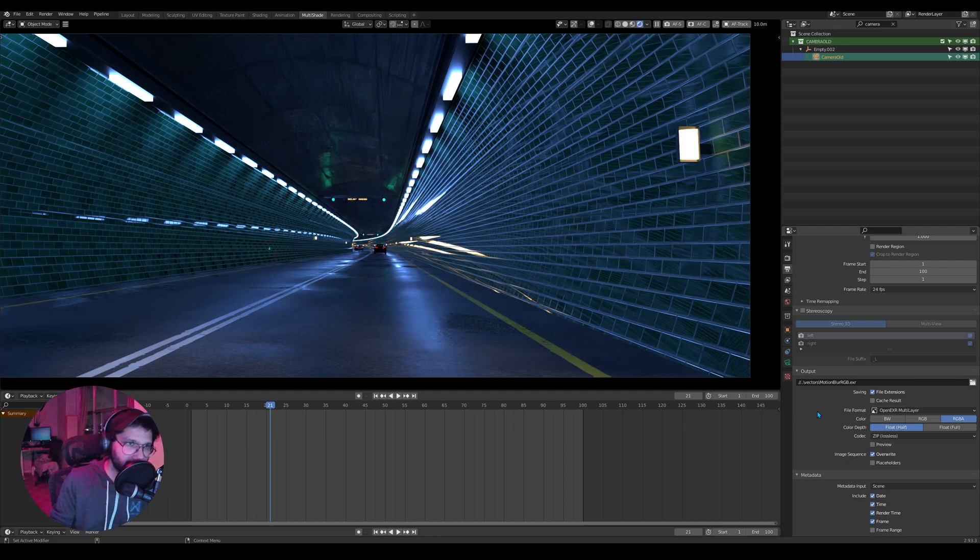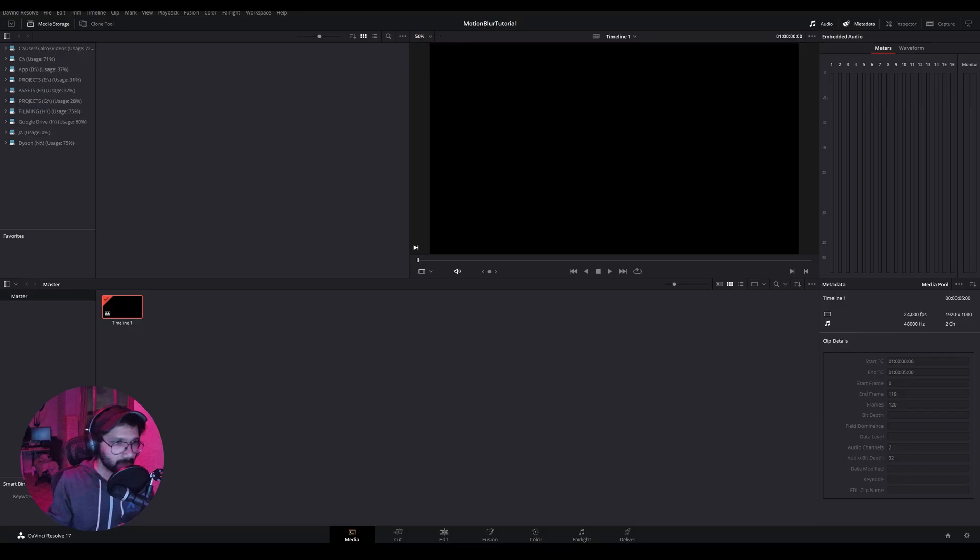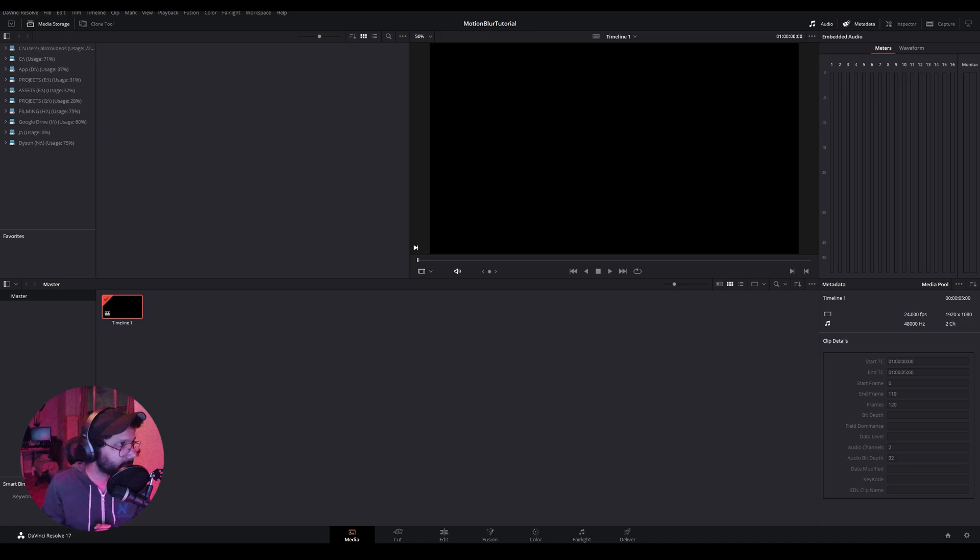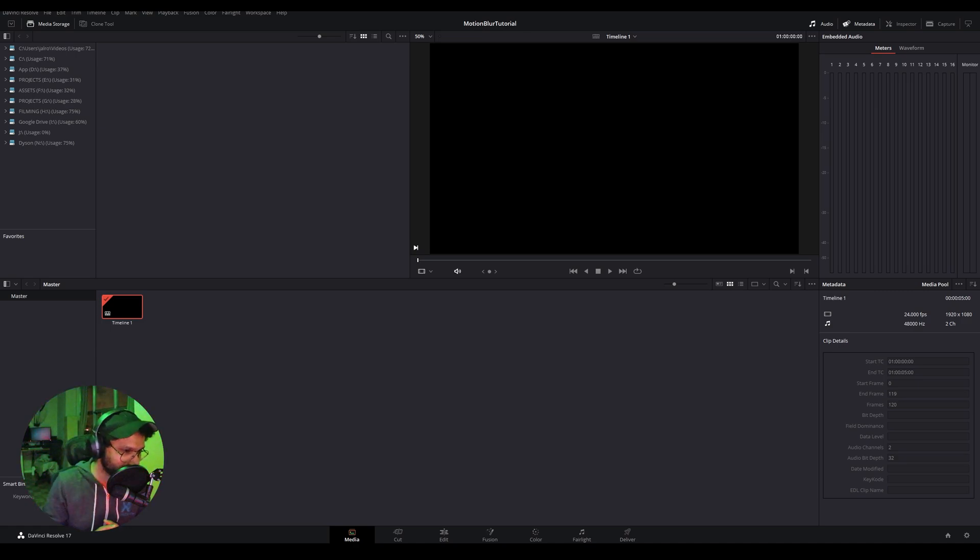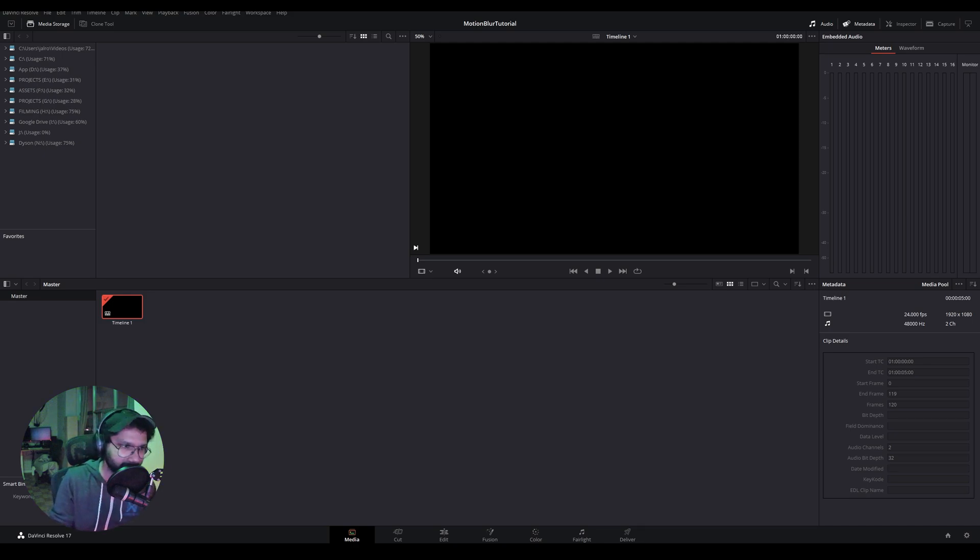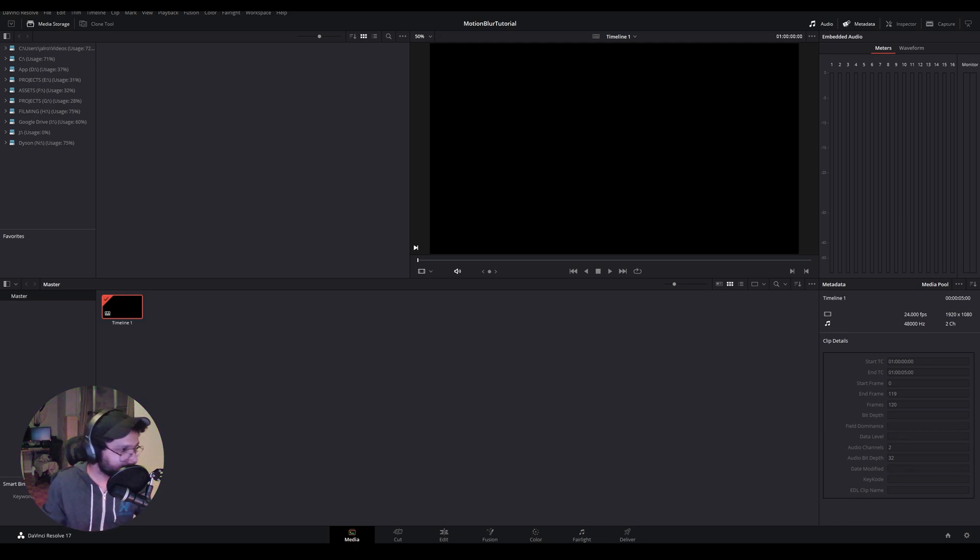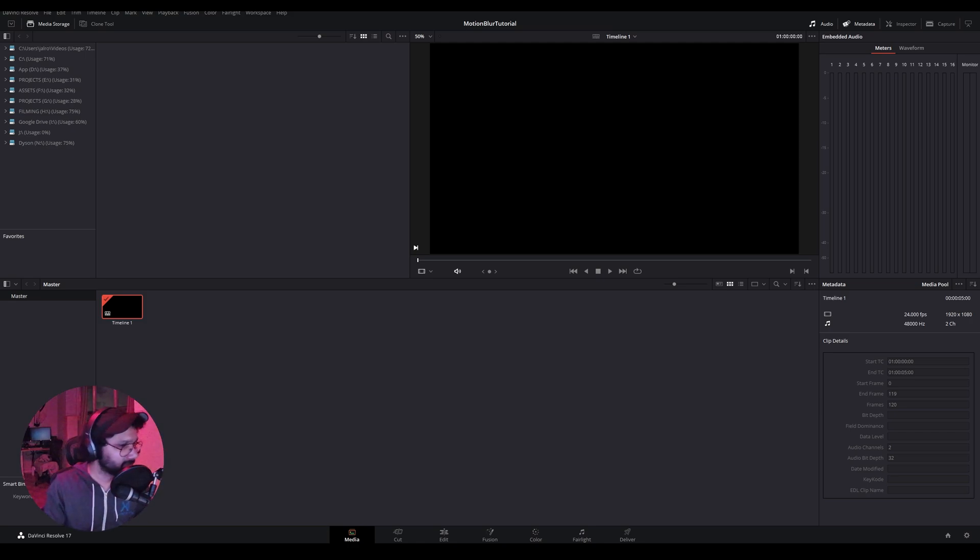All right, so we are in Fusion now, or you call it DaVinci Resolve. I don't know why they did, I would have loved if Fusion was a standalone application that I can install, but anyway. So we are in DaVinci Resolve and I'll go to the Fusion tab.